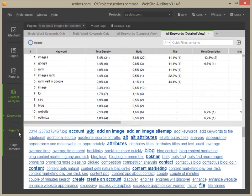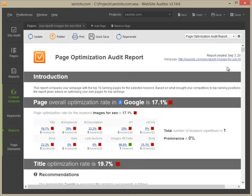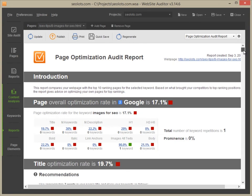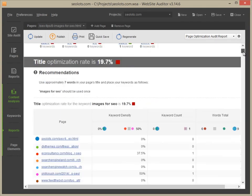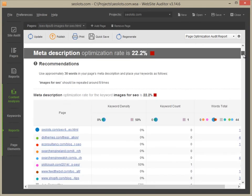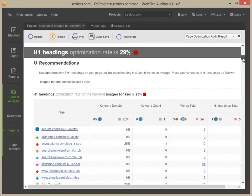Navigate to the Report section and pick the Page Optimization Audit report. Here, you will see your page's current optimization rate. Scroll down to see the rate for each page element and get specific tips on keyword usage, based on the optimization details of your top-ranking competitors.